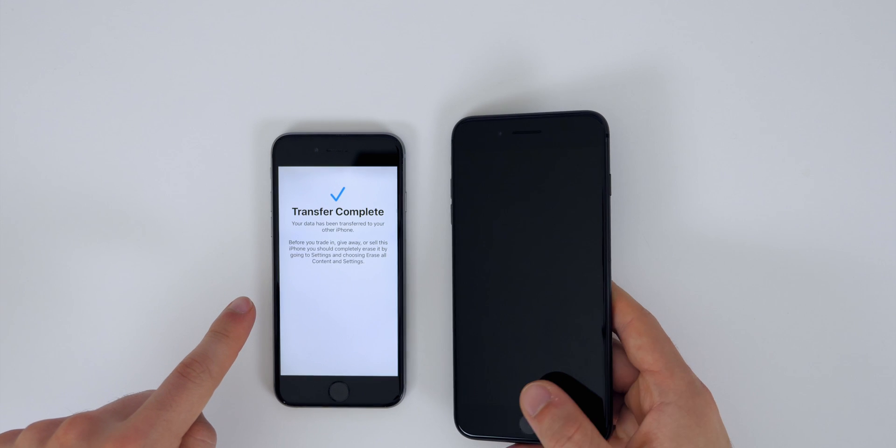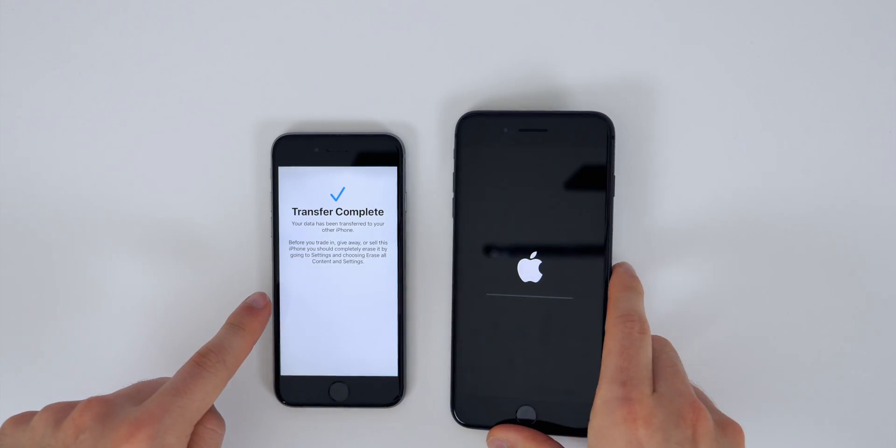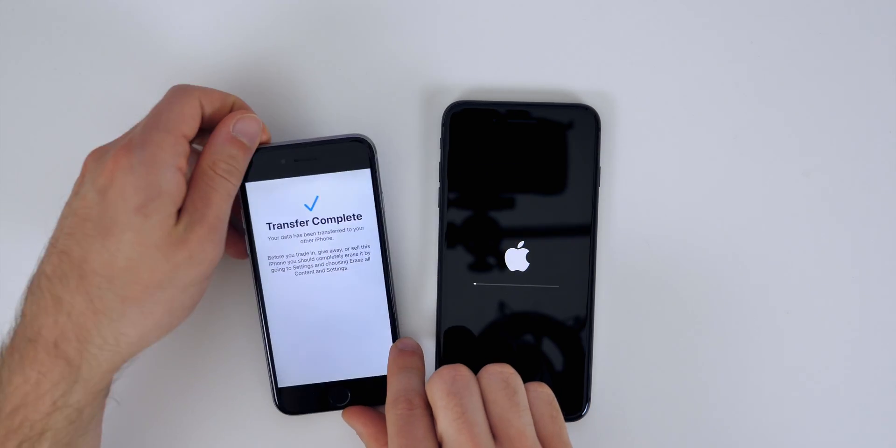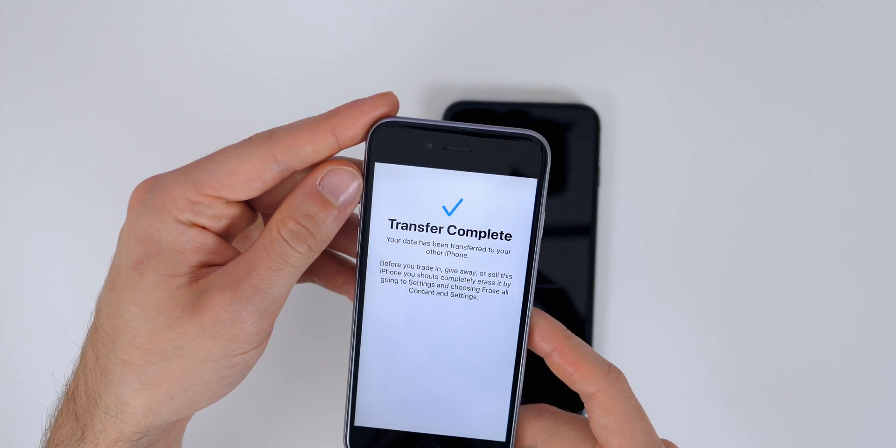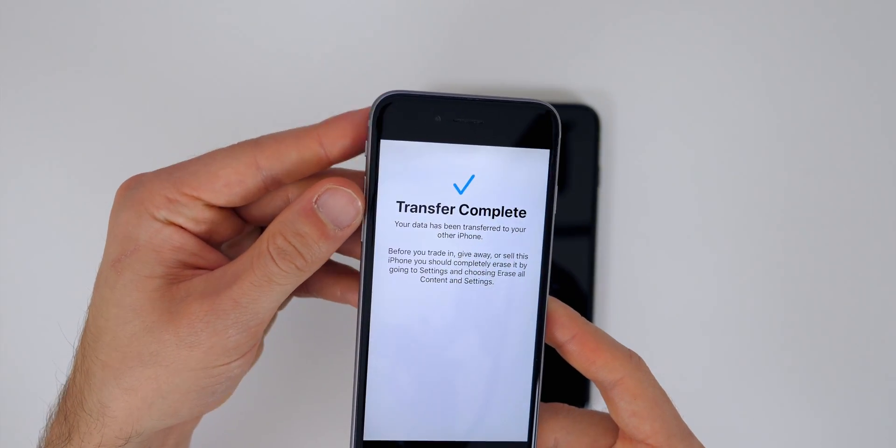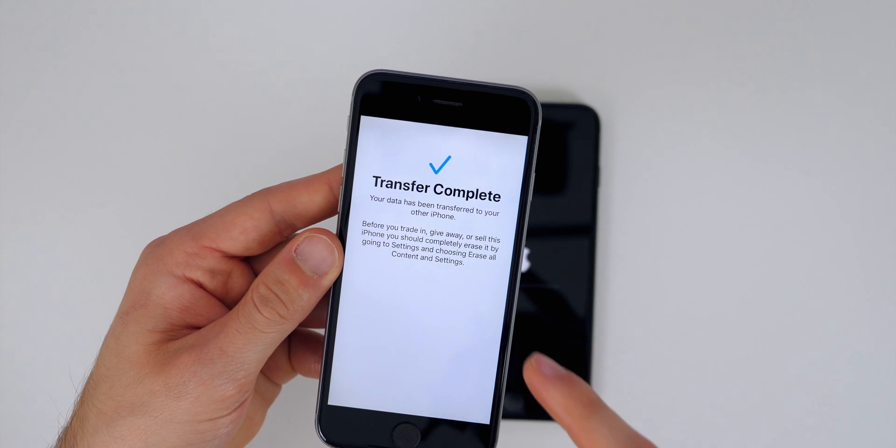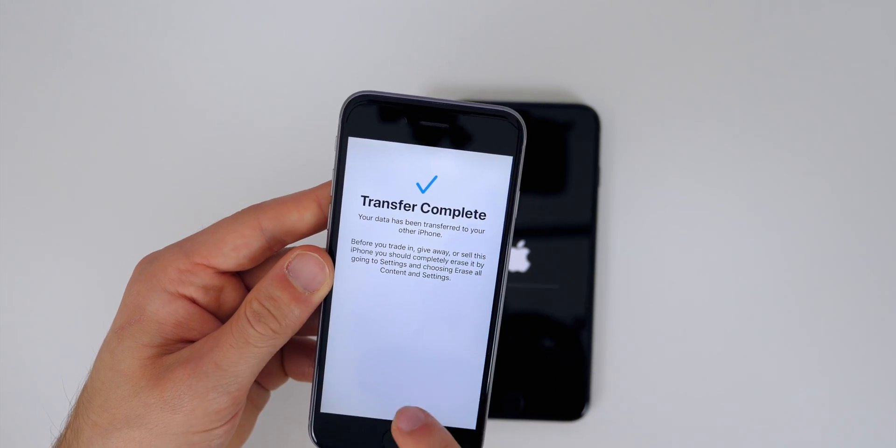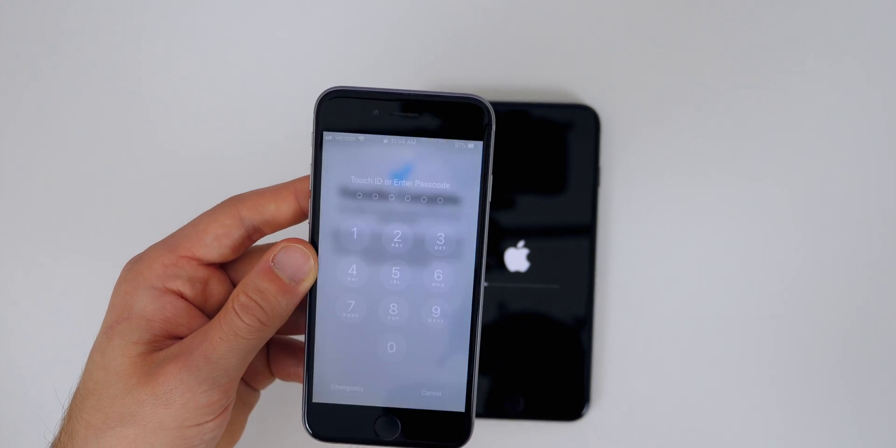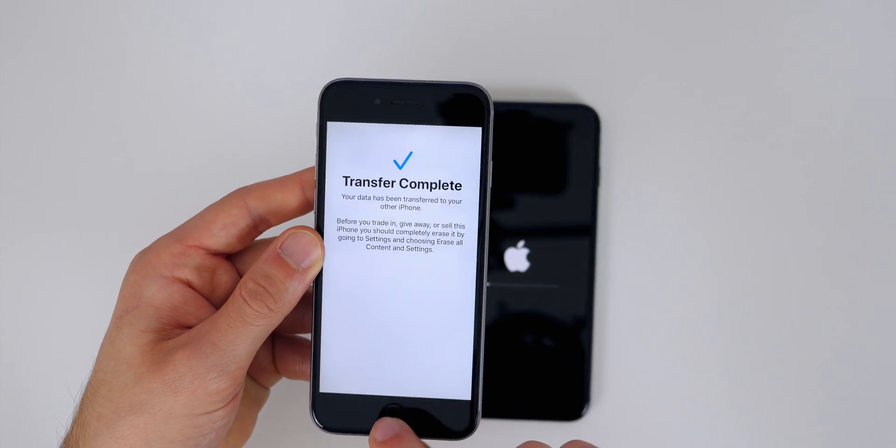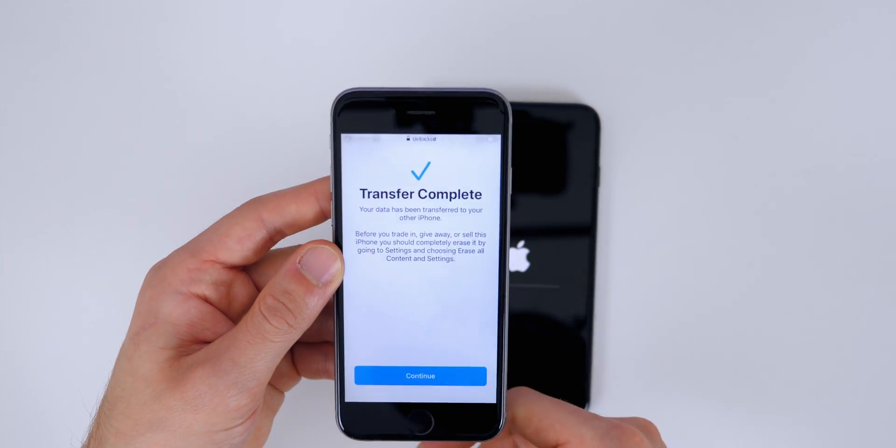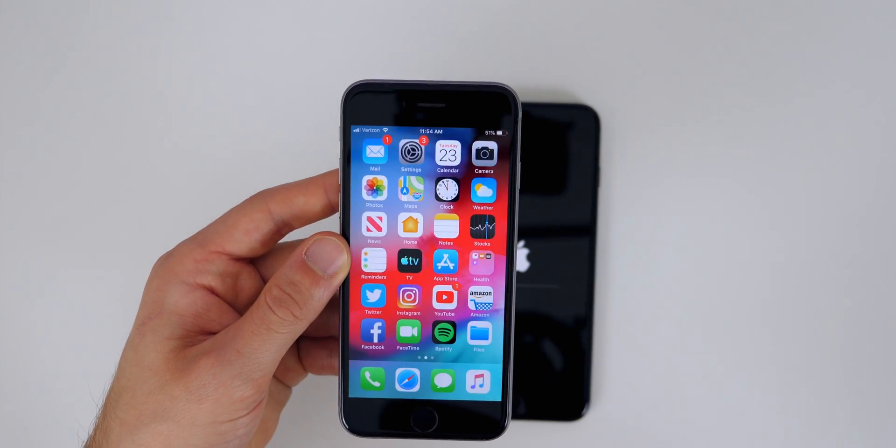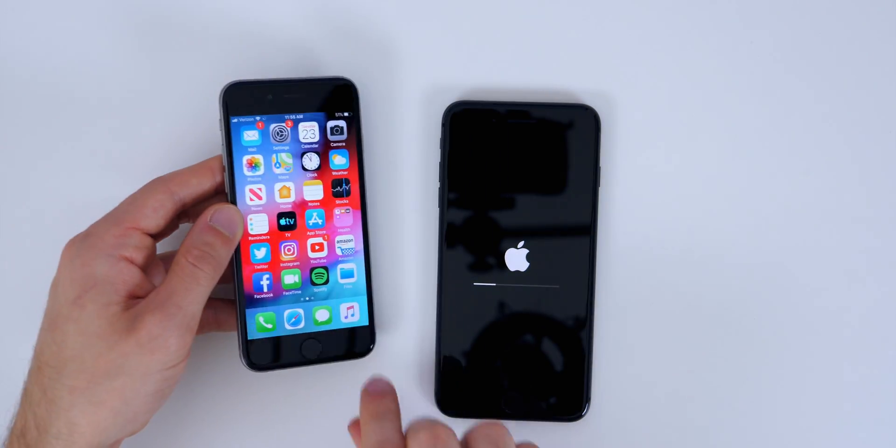Your data has been transferred to your other iPhone. Before you trade in, give away, or sell this iPhone, you should completely erase it by going to settings and choosing erase all content and settings. So that's the prompt we get here on the old iPhone. There's no other button you can press, so maybe just the home button. So yeah, you press the home button, it takes you back here to your home screen. So yeah, you get continue now and it just takes you back to the home screen.